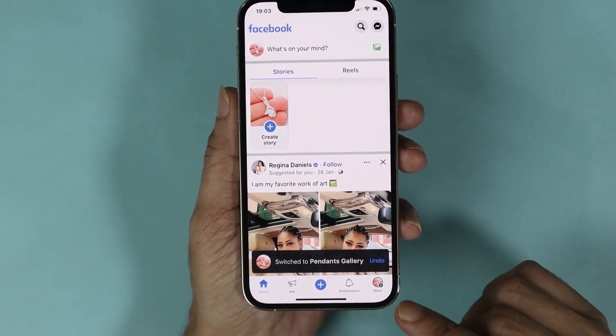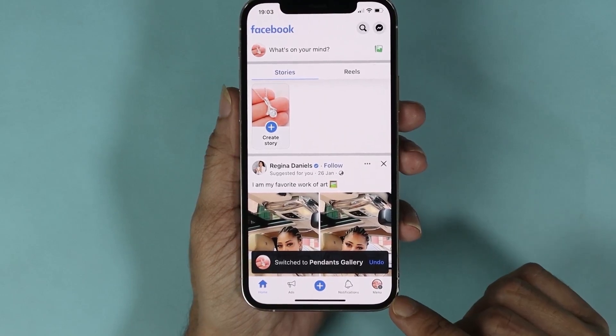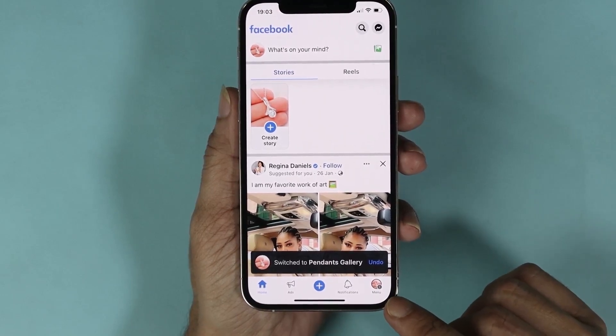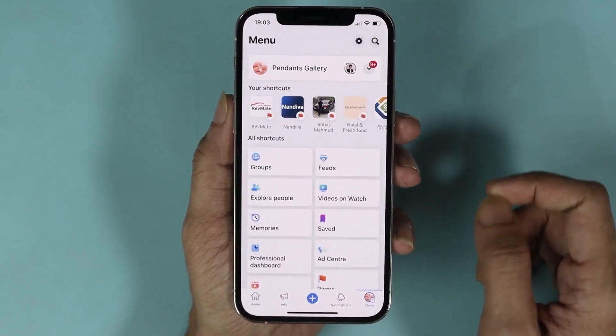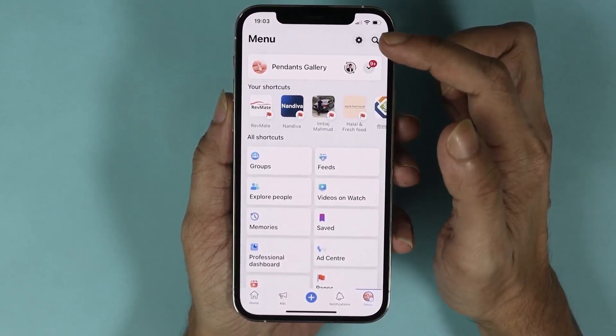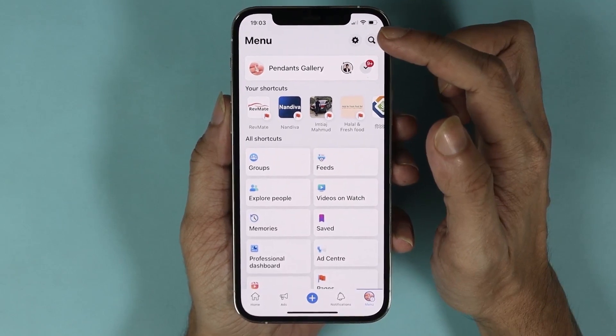After that, tap on your profile icon again from the bottom right. Now from here, tap on this gear icon.